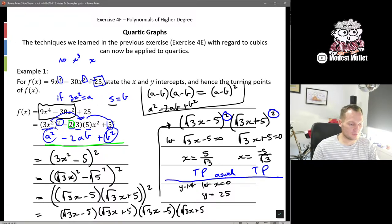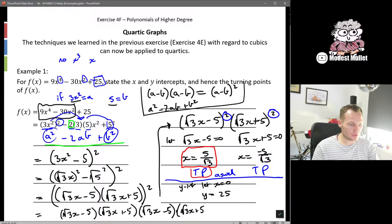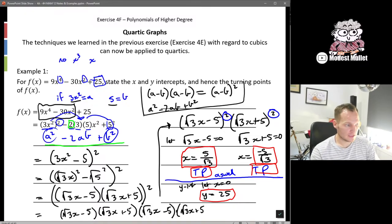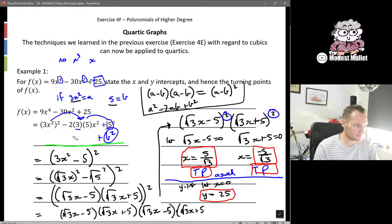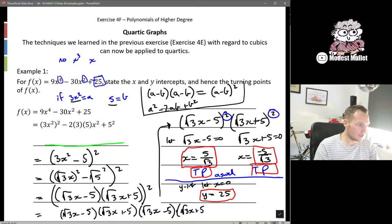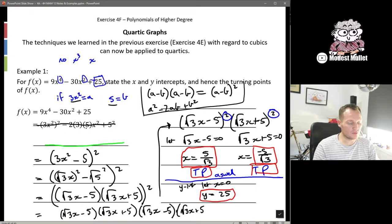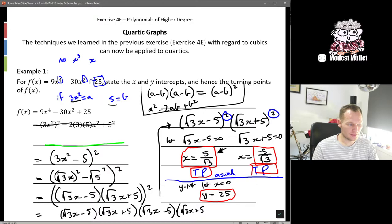To summarize in coordinate form: (5/√3, 0) is an intercept and turning point, (−5/√3, 0) is an intercept and turning point, and the y-intercept is y equals 25. You could have tried the remainder or factor theorem, but you'd have had to guess √5/√3, which is quite difficult.